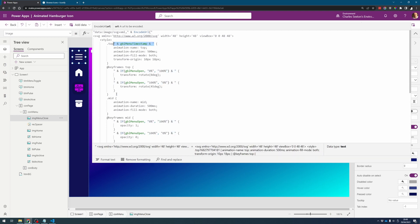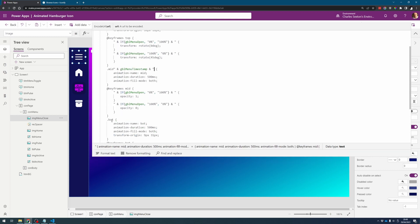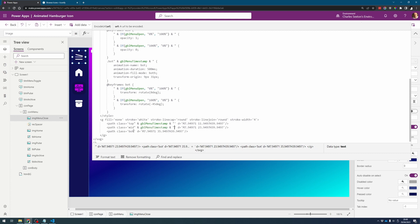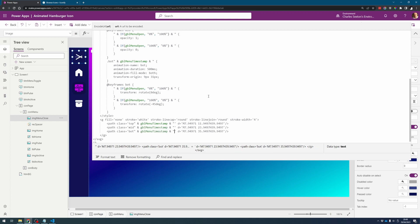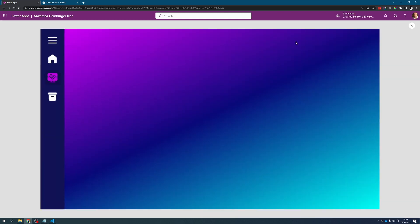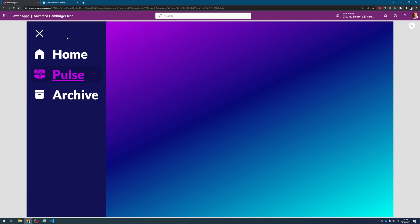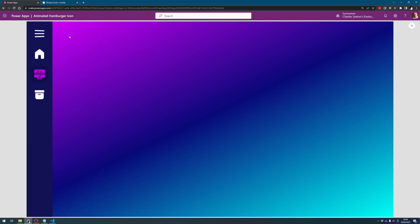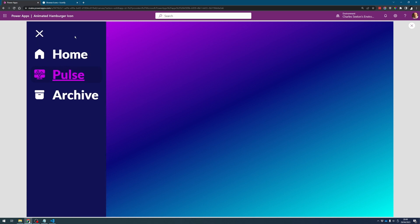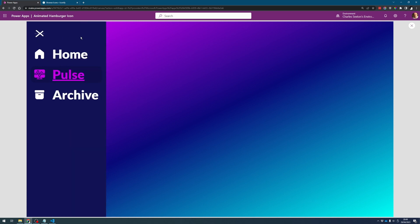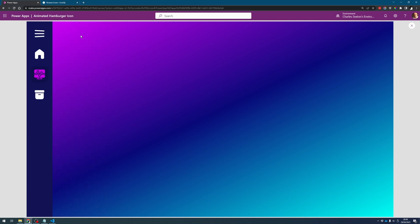So we're just appending the timestamp to the CSS classes and don't forget to do it on the paths as well. So now what's going to happen is it's going to update that element every time we click on it and it won't get confused, it won't be caching it.